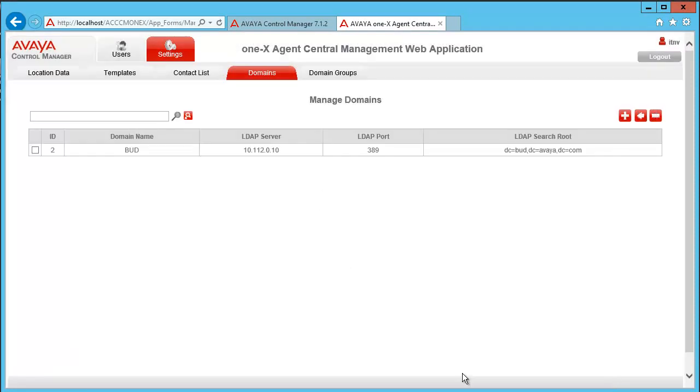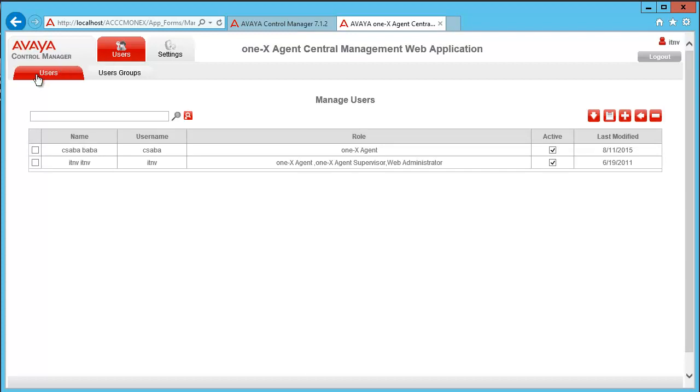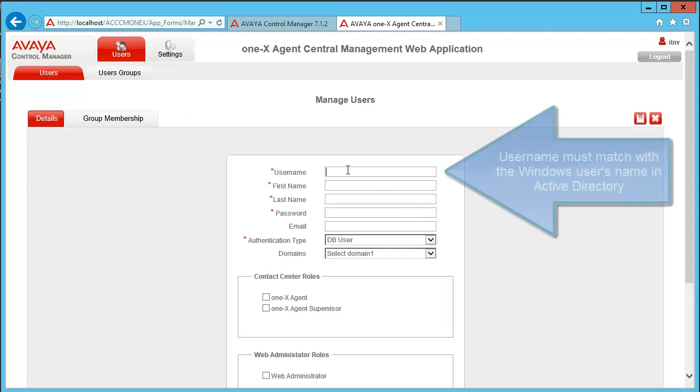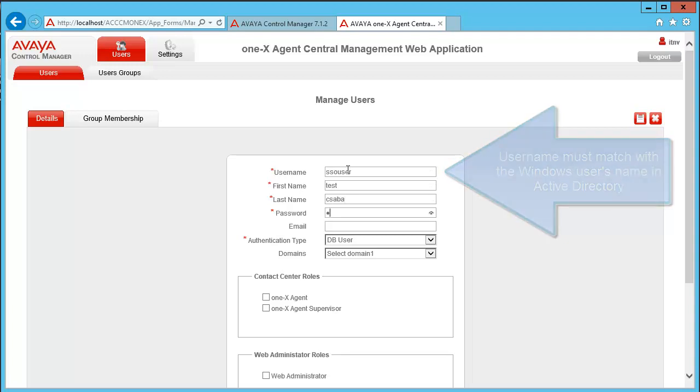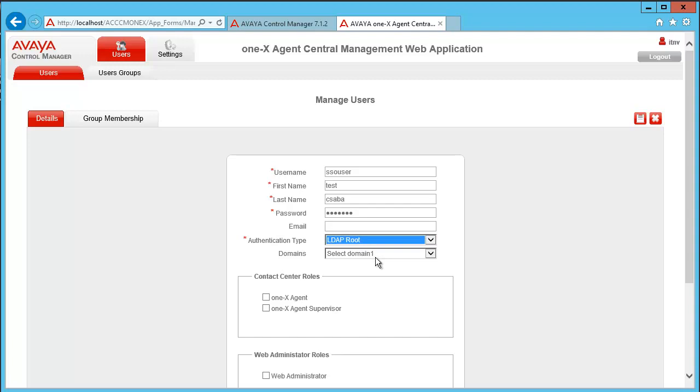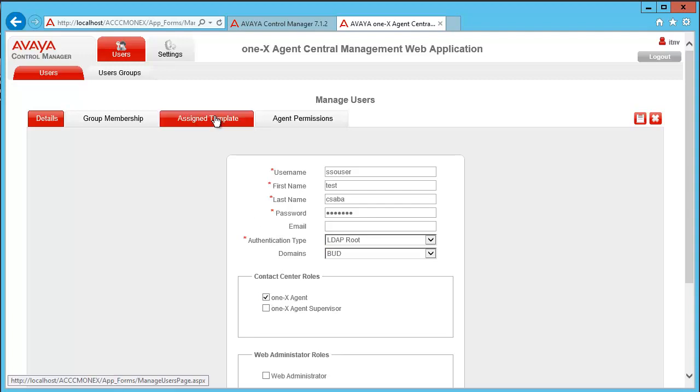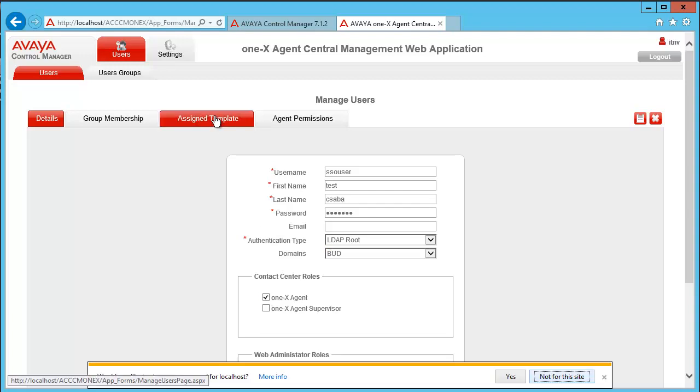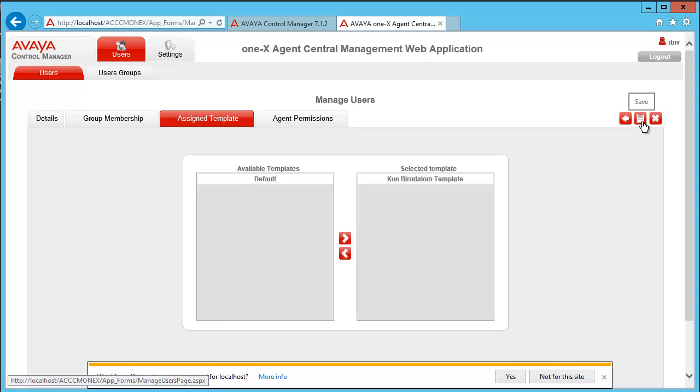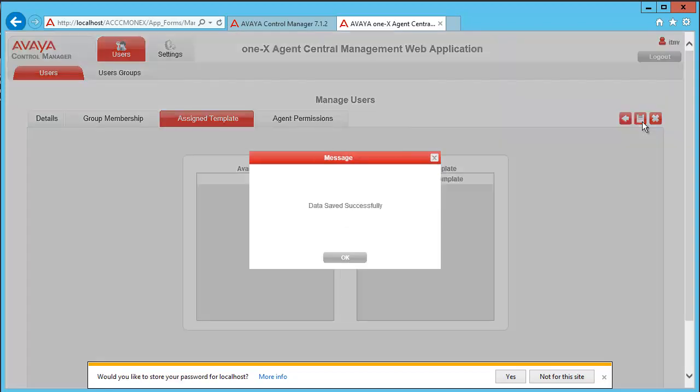One of our last steps on the server after we created the domain is to create a user. Let's add a new user called SSO user test Csaba. The authentication type by default is DB user, but we are going to use SSO, so it should be LDAP root. Domain is the newly created BUD domain. It should be an agent and we have to assign an agent template as well. I have already created a template. Let's save it.